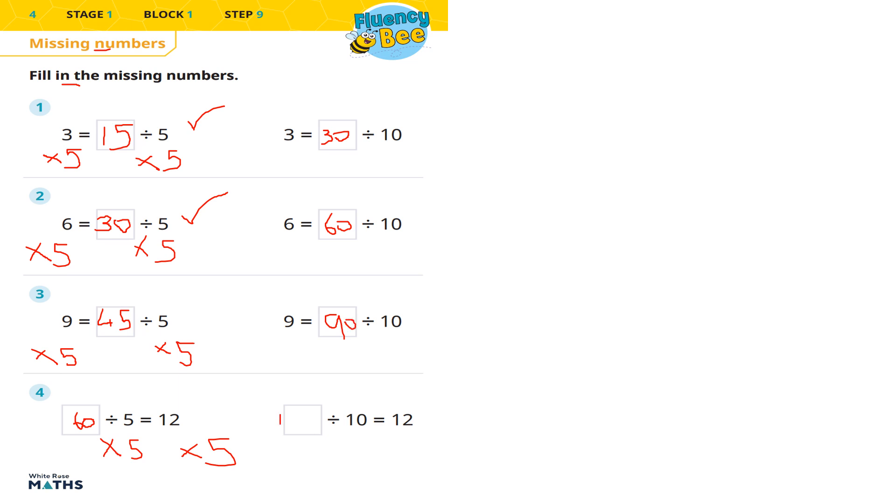This one's going to be 30. 30 tenths equals 3. 60 tenths equals 6. 90 tenths equals 9. And then lastly, 120 tenths makes 12.